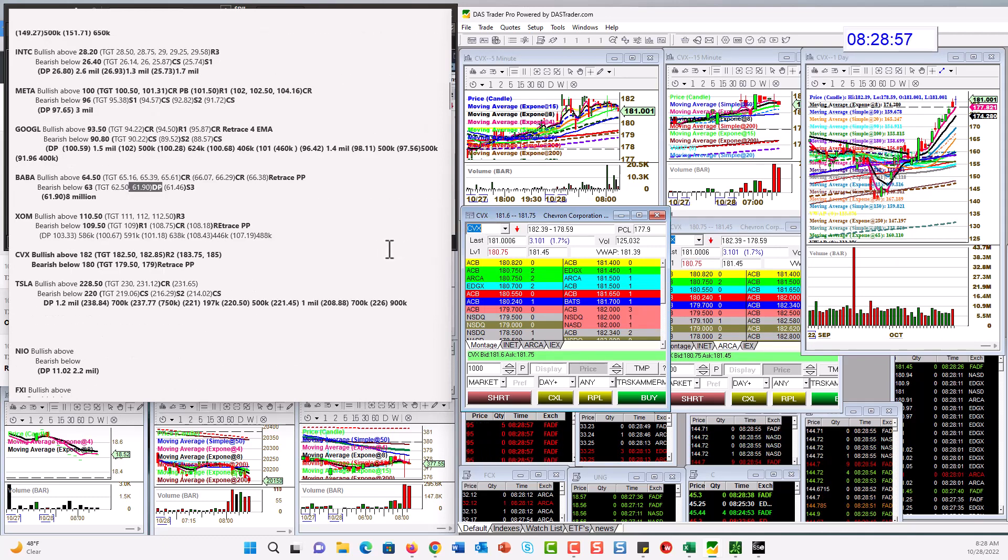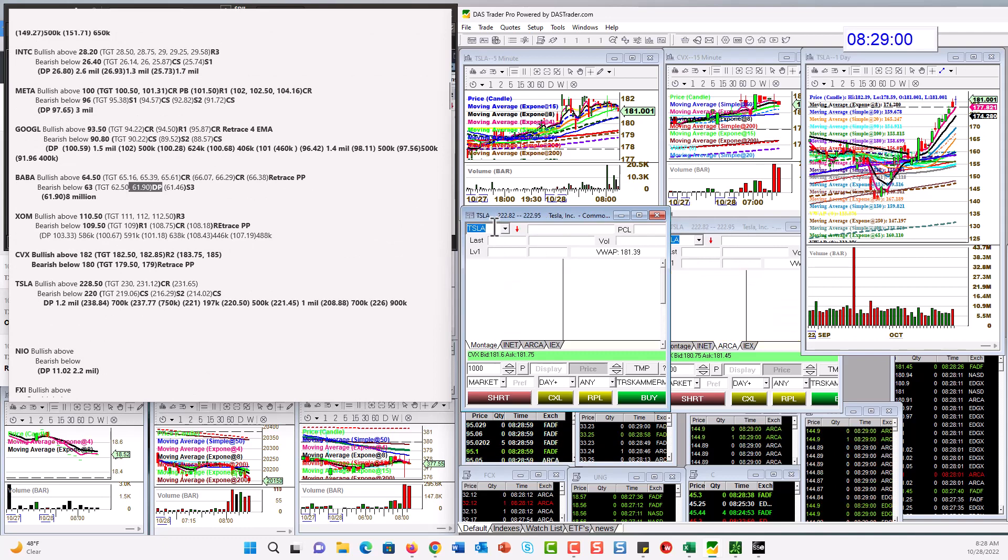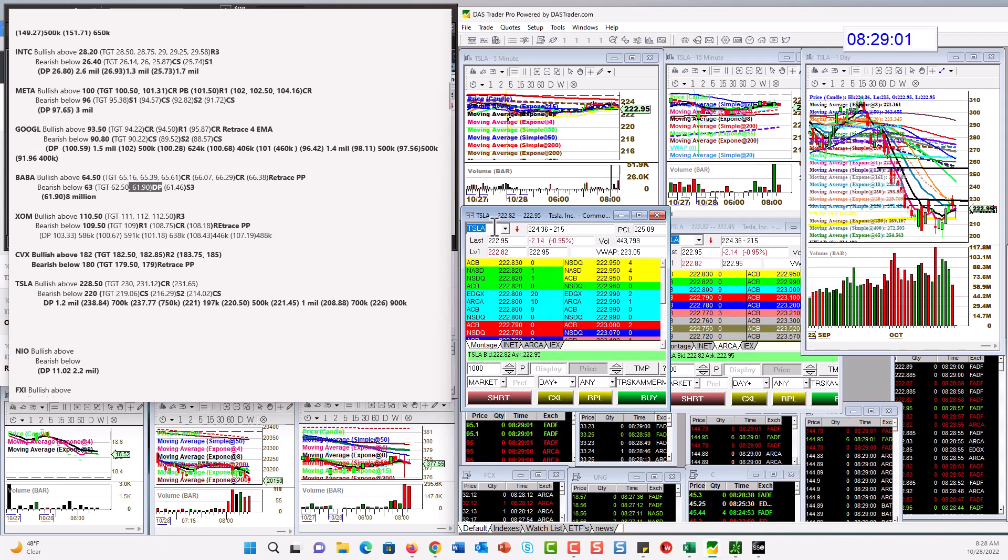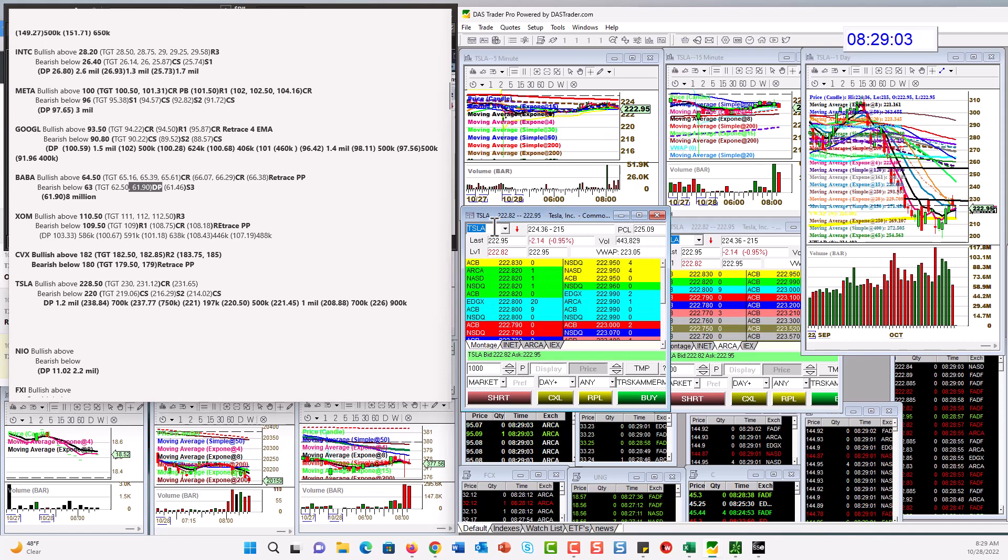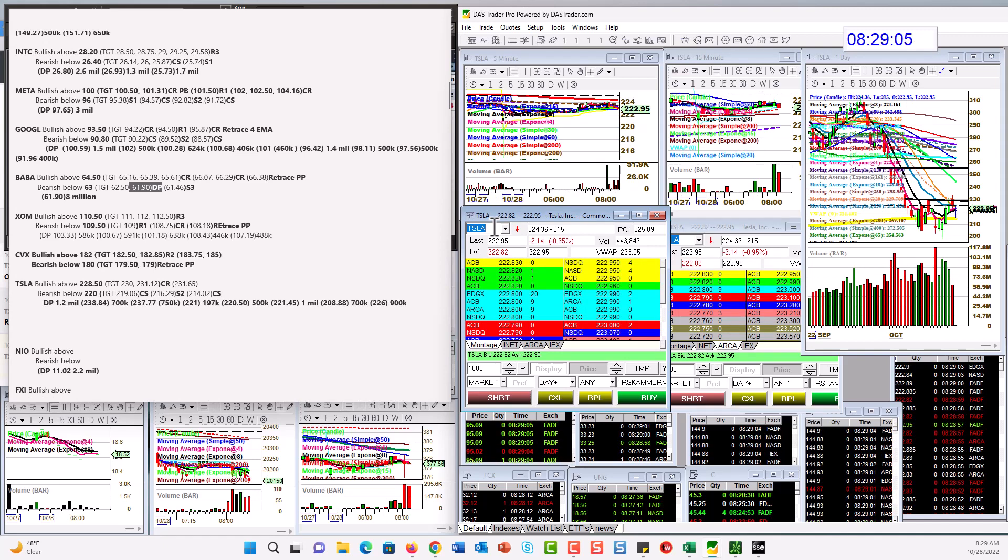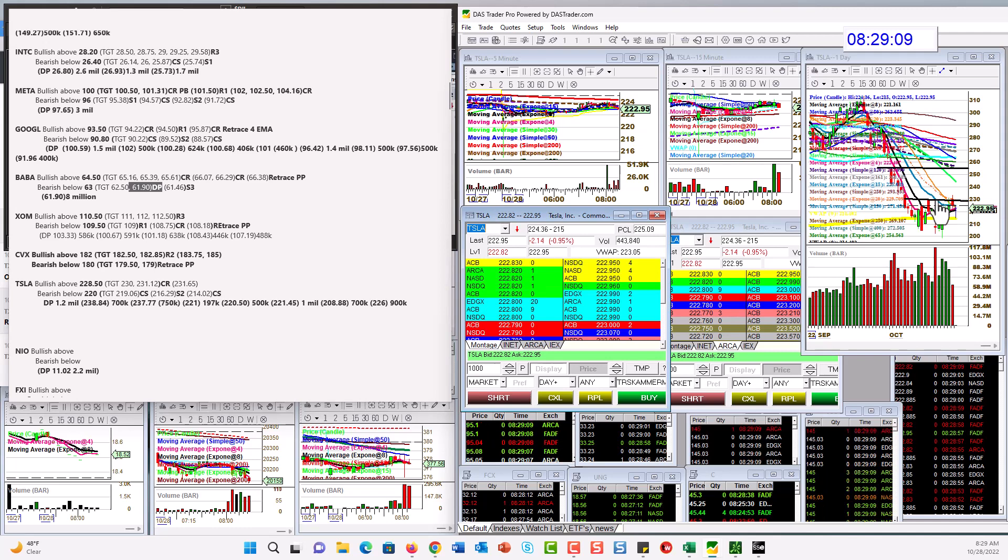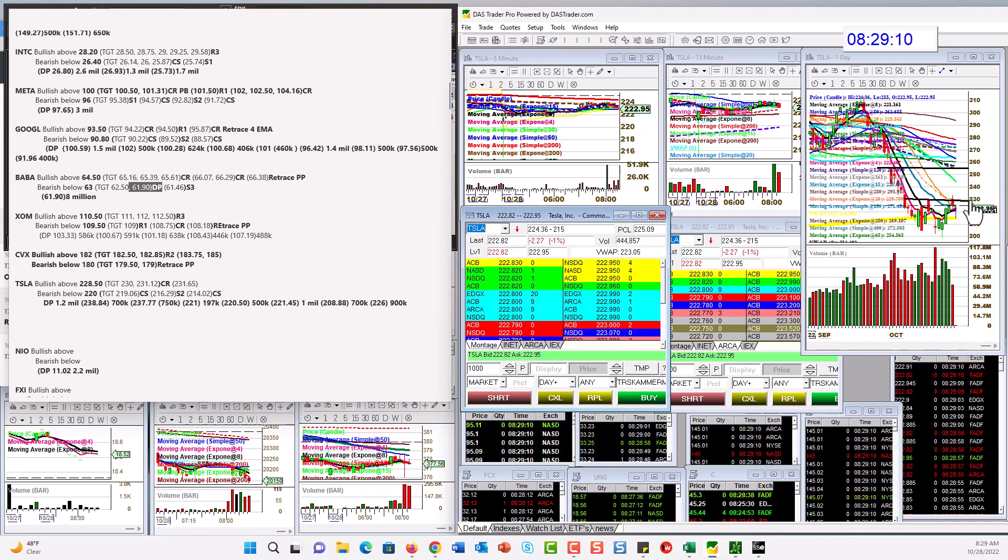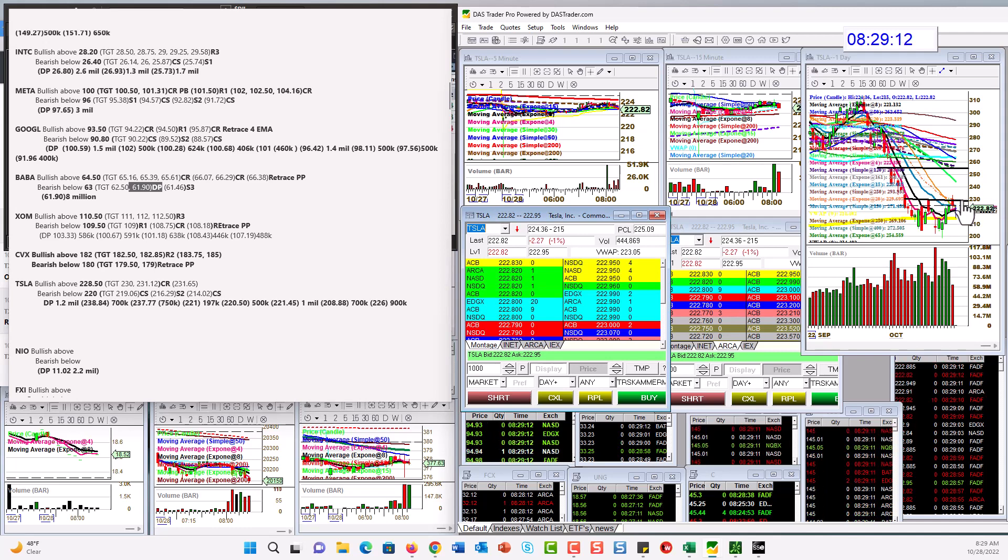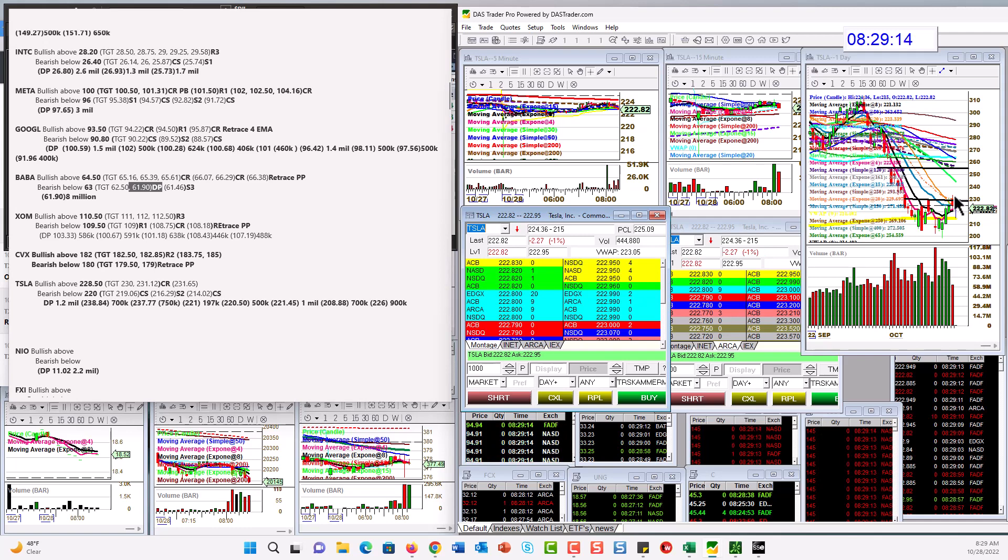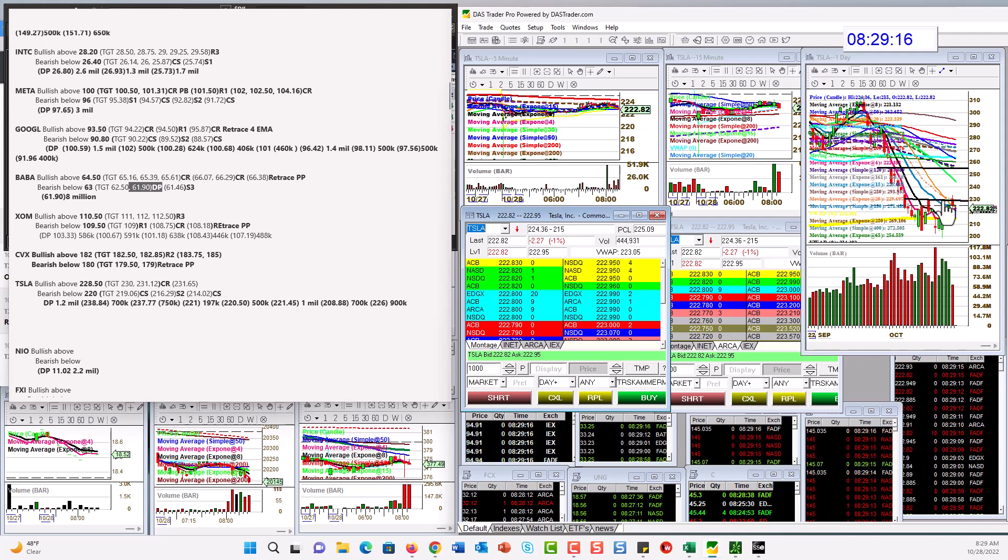Tesla. Bullish above $228.50. Bear below $220. In the swing picture, I'm looking for a strong close above $230 to swing Tesla long. So it hasn't been able to do that yet. But let's see if it does.